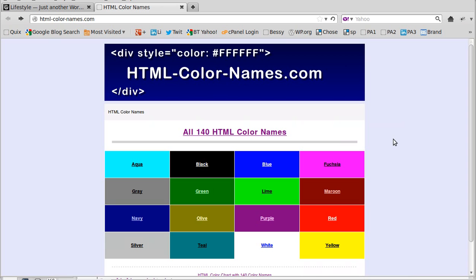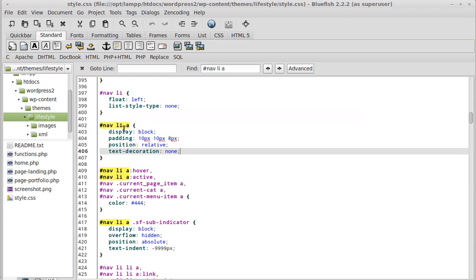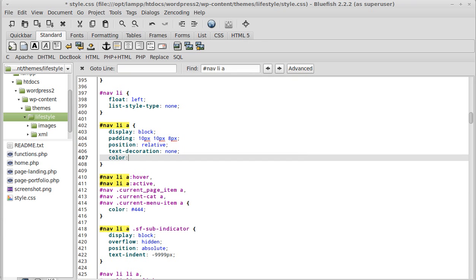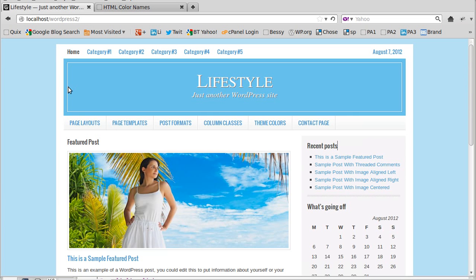You can use hexadecimal codes to set your colors, but depending on whether you know the codes it can be tricky. You can also use named colors - there are 140 color names like blue, green, and red. Or you can use a hexadecimal code. We're just going to use the name of the color to keep it simple, so we'll use green and olive.